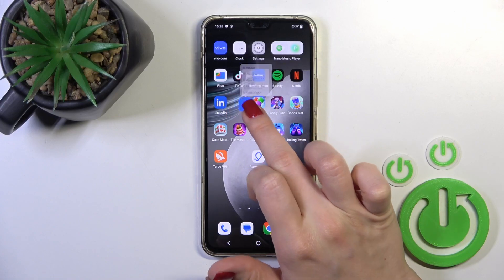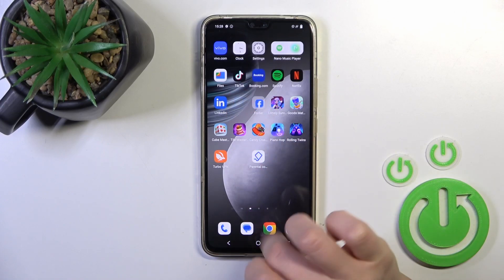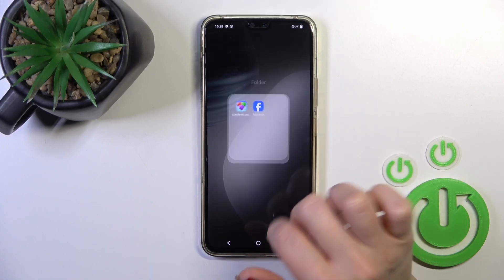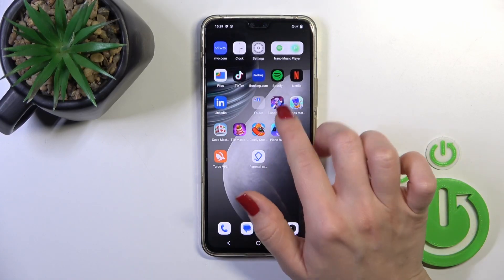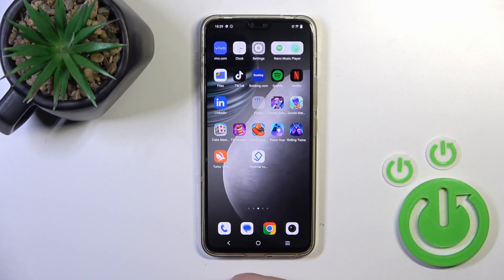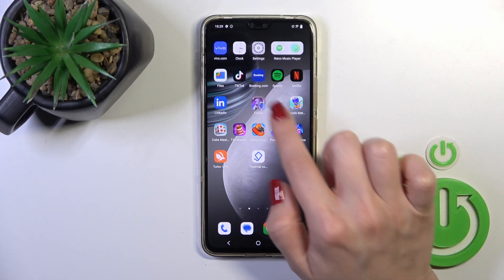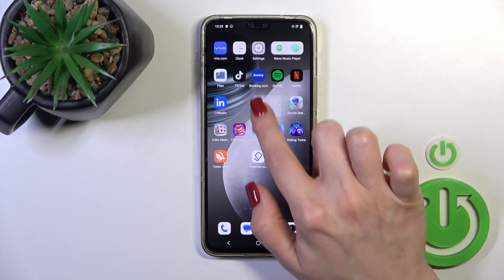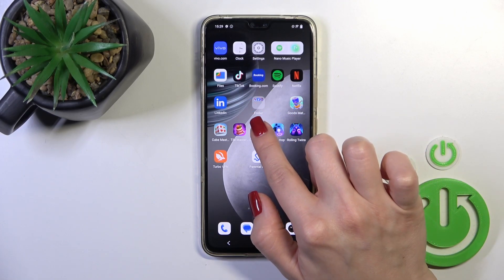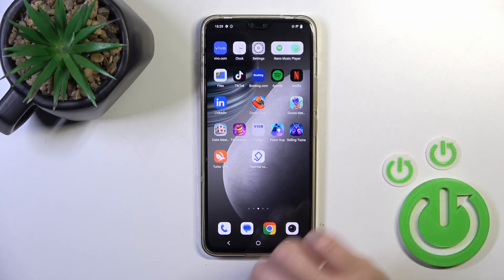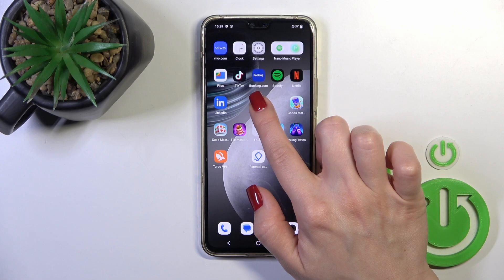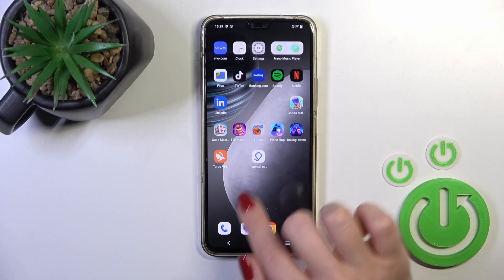First, hold a home screen application with a finger and drag this app to another one. By this way you could add more applications — just hold and drag it.